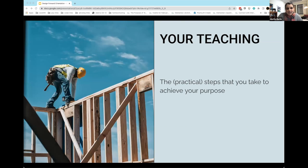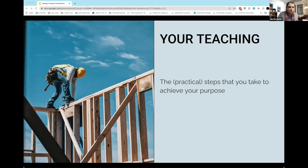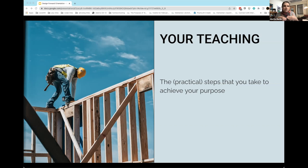The next piece is what you're teaching, which I'm labeling as the practical steps you take to achieve your purpose. You have a purpose — why you teach, why you teach this course, why you teach in your discipline — and then all of you have designed courses where you've built and instantiated practical steps to try to achieve whatever that purpose is.